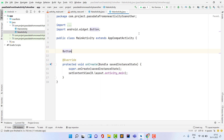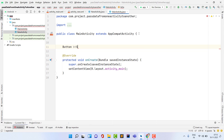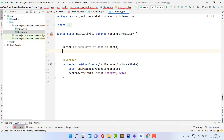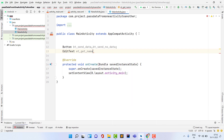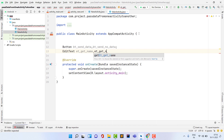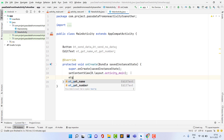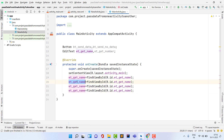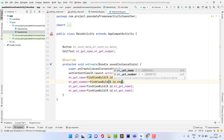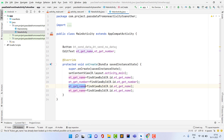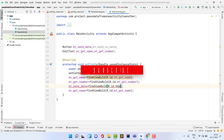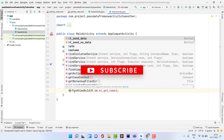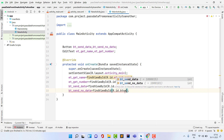I declare a Button and give it the ID name bt_send_data. The second button is bt_send_no_data. We also have two EditTexts: et_get_name and et_get_number. Then I assign the XML IDs to Java IDs using findViewById: et_get_name, et_get_number, bt_send_data, and bt_send_no_data.